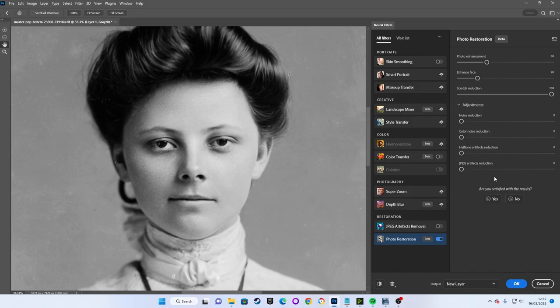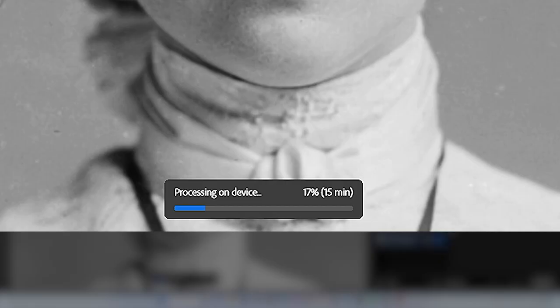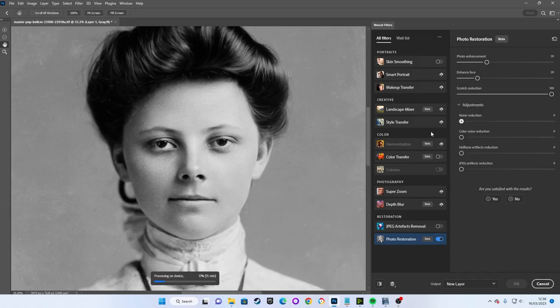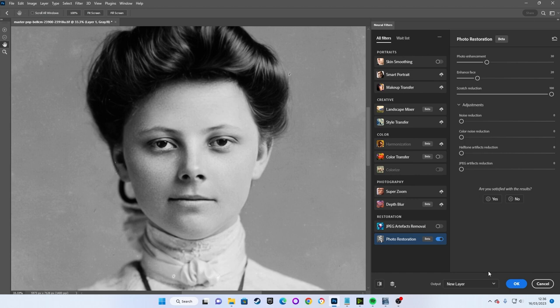For some reason, the standard noise reduction takes an incredibly long time to process for me on this image, so I've left it switched off. But your results may vary. The other adjustments are not relevant for this particular image.